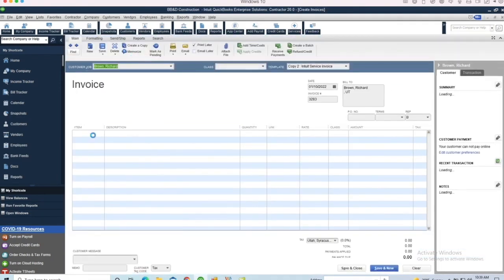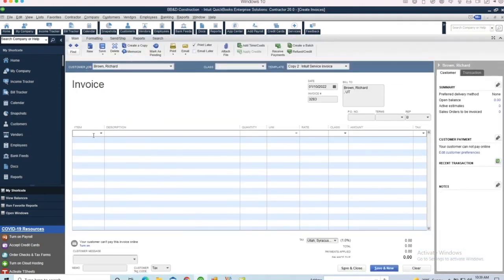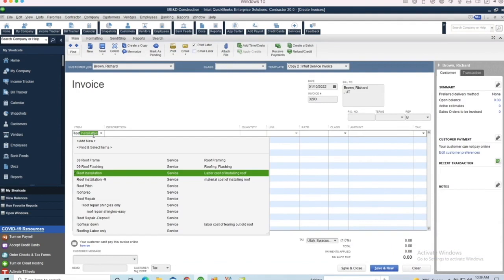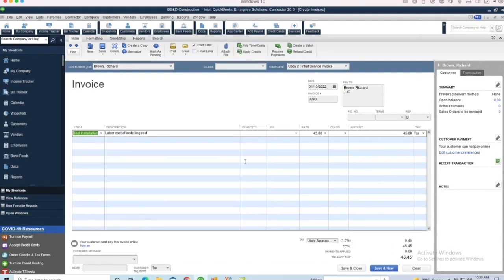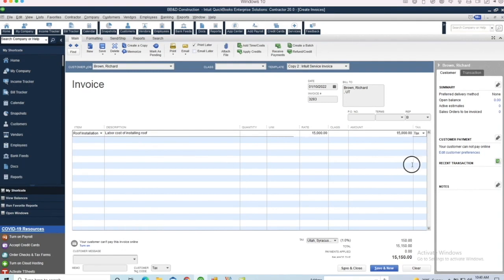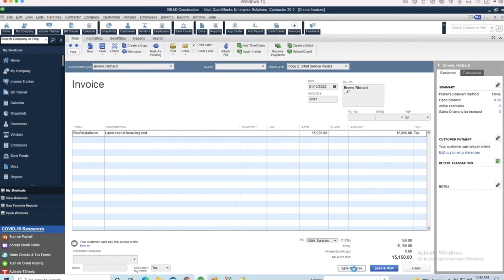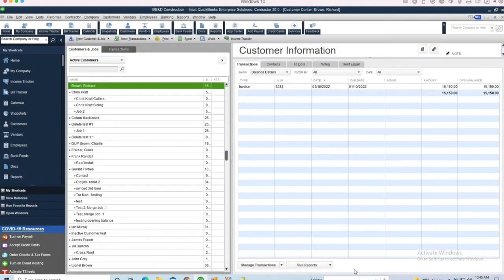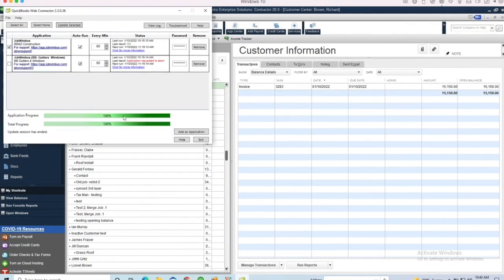I do have the two-way sync in place, so I can create a transaction in either QuickBooks or JobNimbus. Now I want to see if that invoice creates in JobNimbus. So I'm going to run my web connector.